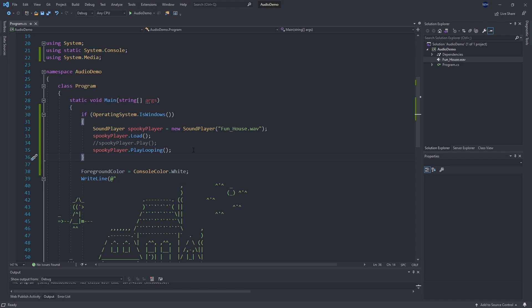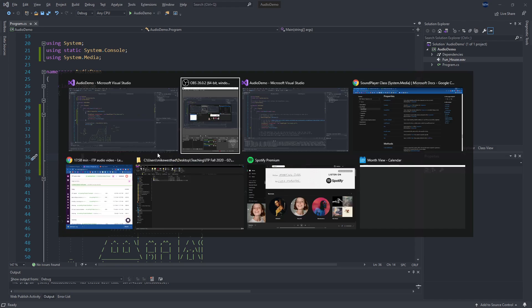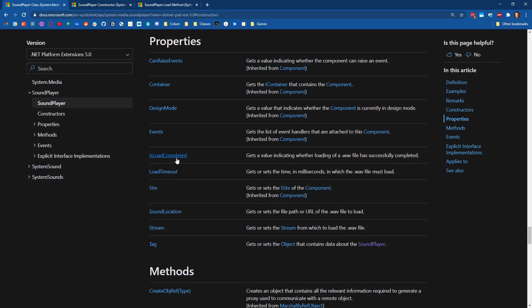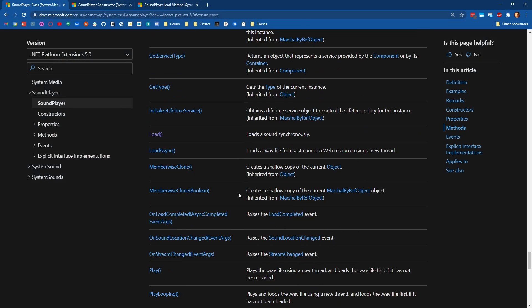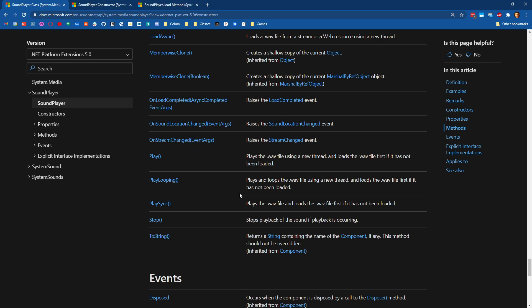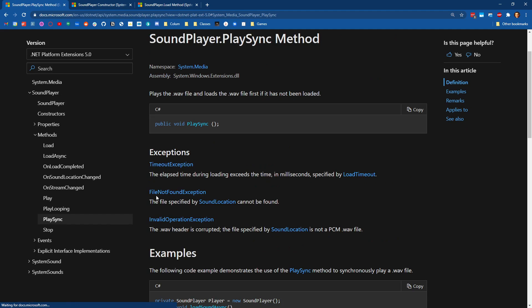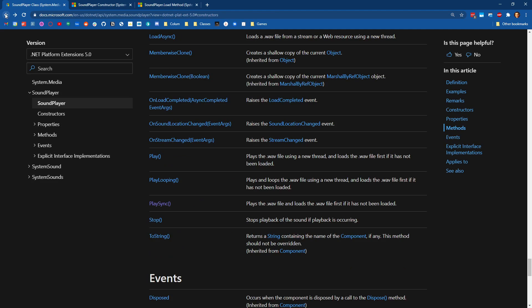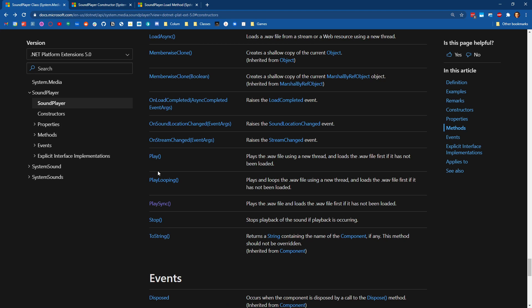So a couple of notes as we're wrapping this up. There's Play and PlaySync. PlaySync will play your sound synchronously, which means that it'll actually block the thread, prevent anything else from running until the sound is done. So you probably don't want that in your console applications. Things that would be useful: Stop allows you to stop a sound from playing.